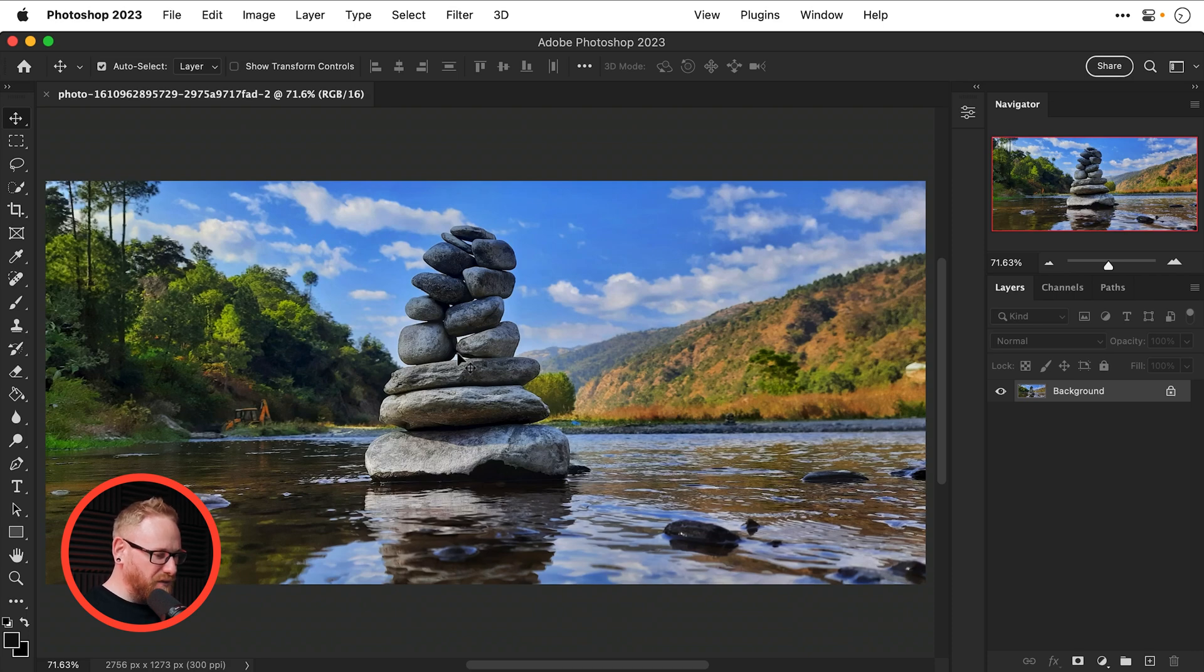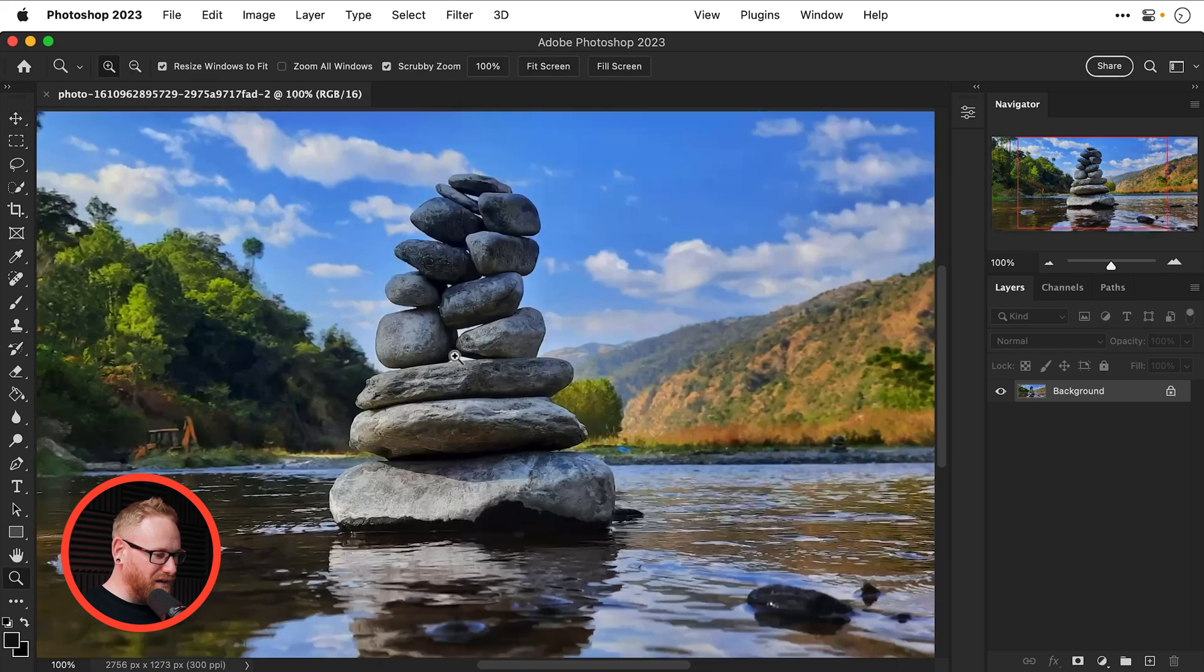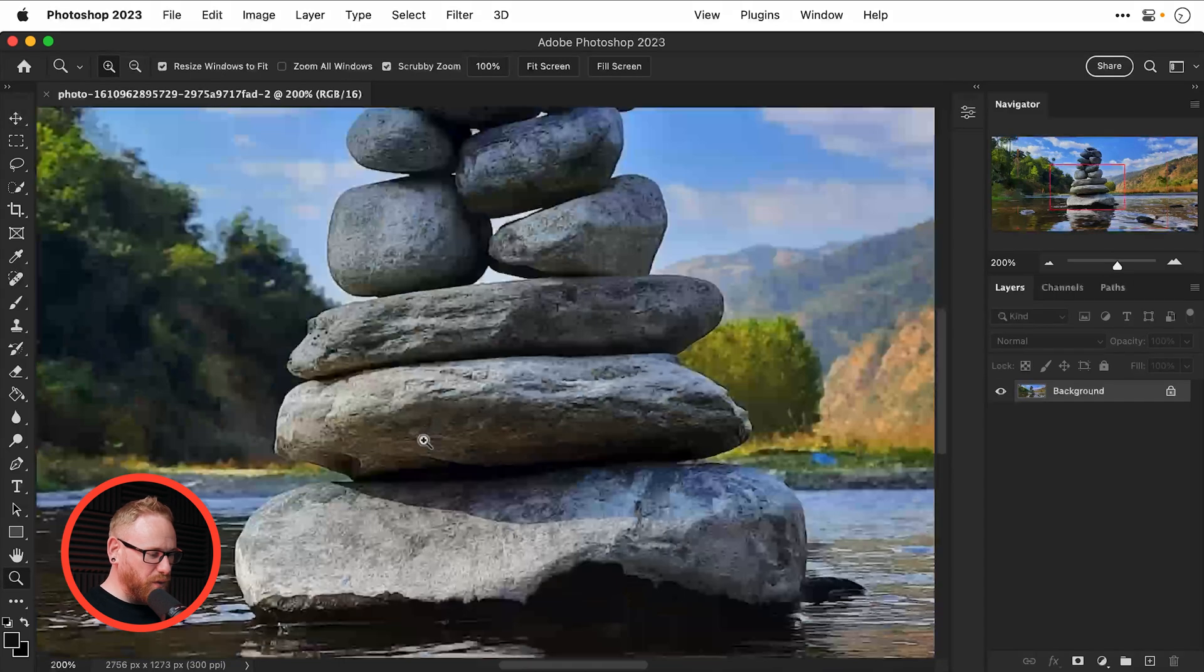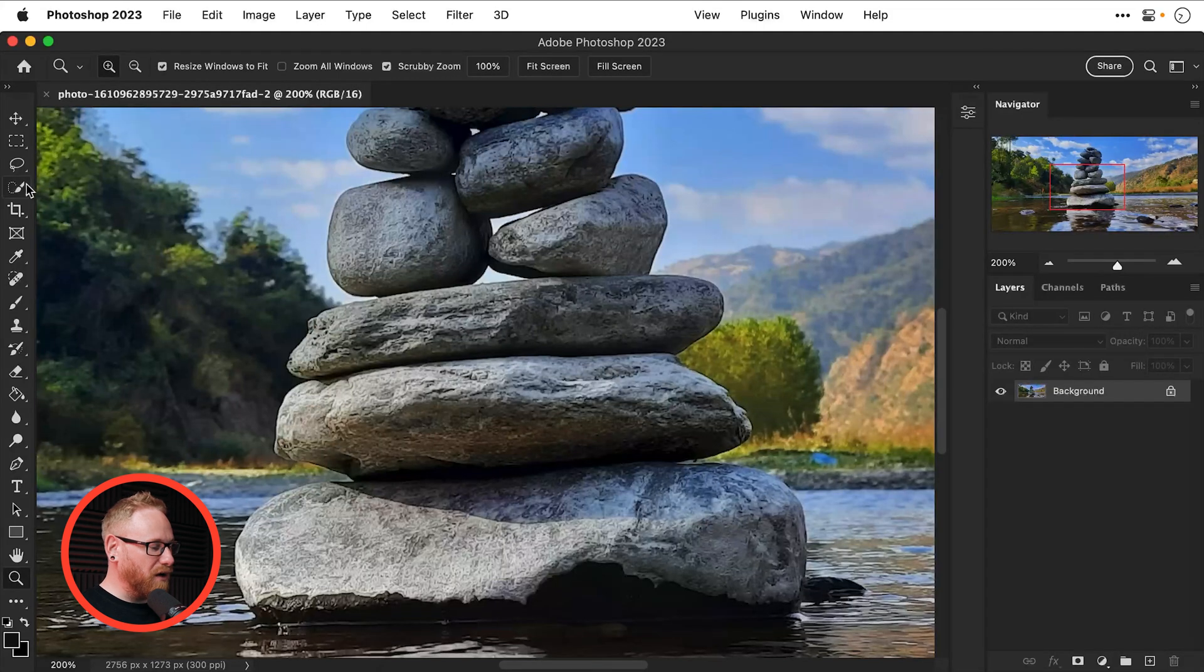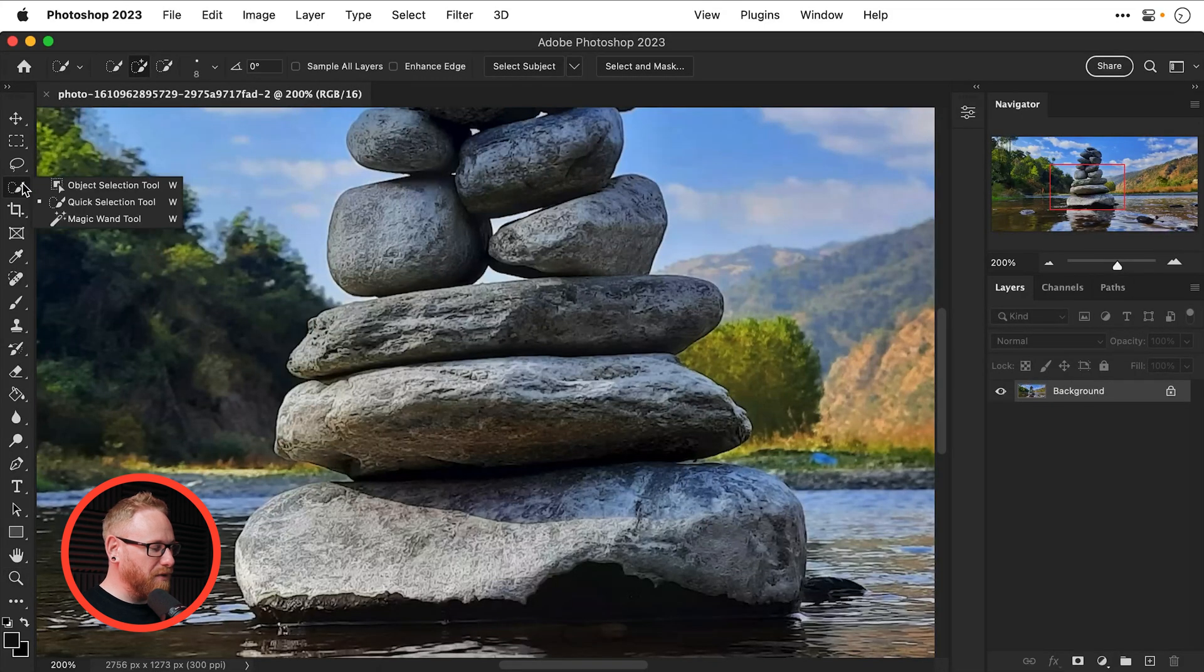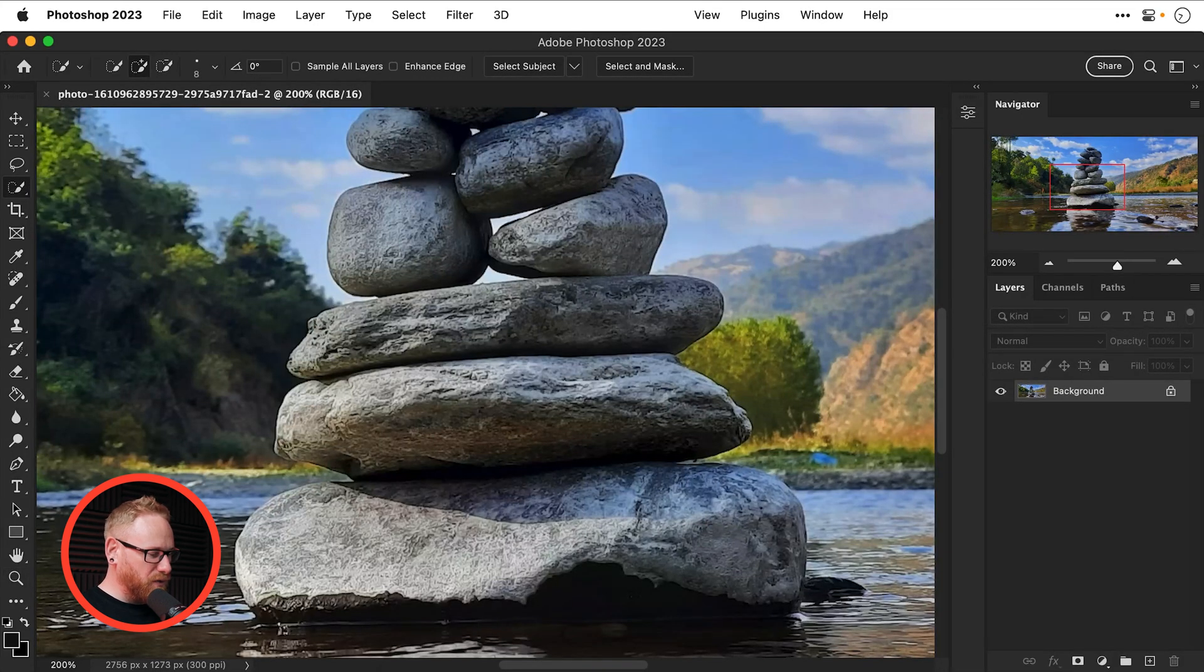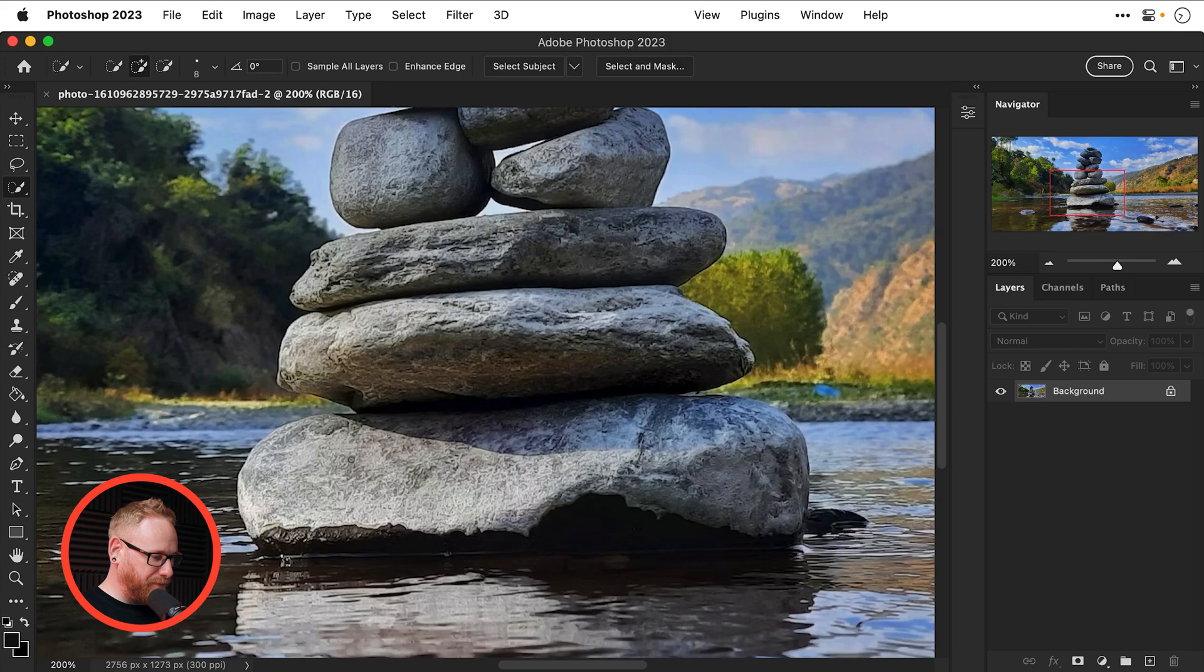So the way I'm going to do this is first of all make a selection of the stones. You can of course pen tool this if you're hardcore but I'm going to use the quick selection tool and we'll do this nice and quick.